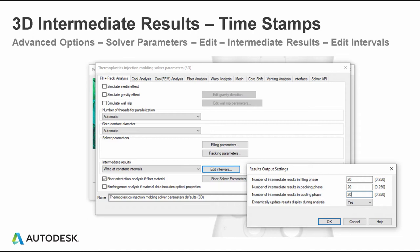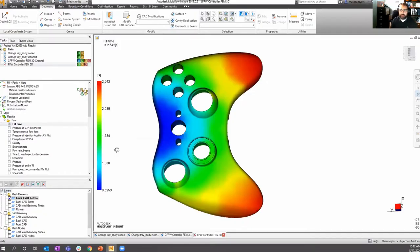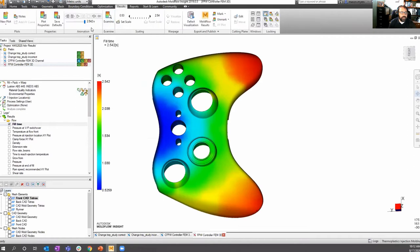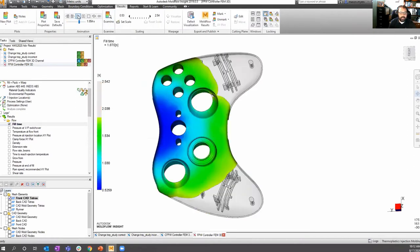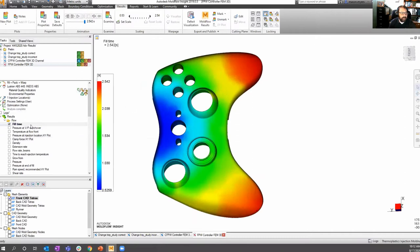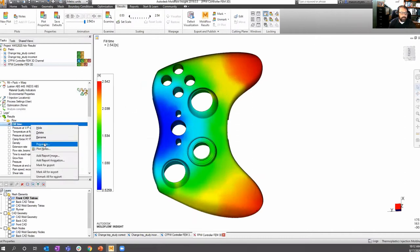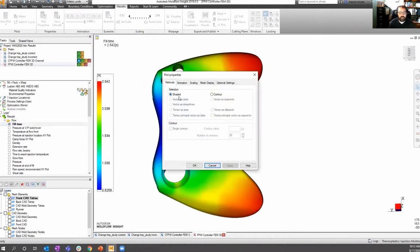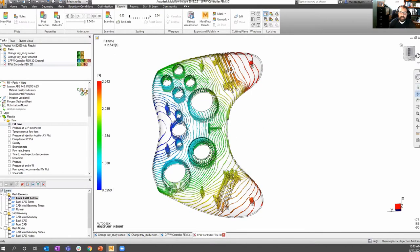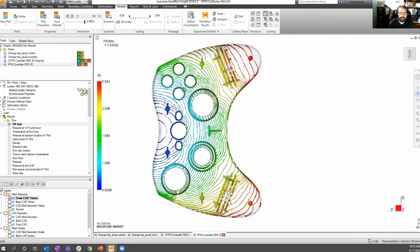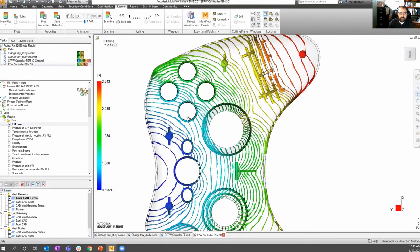I'm going to jump into the software to show some of what we reviewed in PowerPoint. The first thing we talked about was the fill time plot — you can animate this through time in the default shaded view, which is completely acceptable. But by right-clicking and going to Plot Properties, we can change from the default shaded to a contour, which is ideal for identifying things like race tracking and hesitation. It's a different way to look at the standard fill time plot.